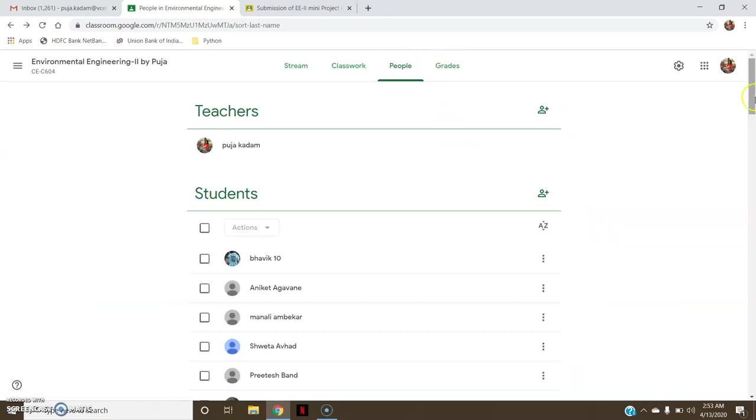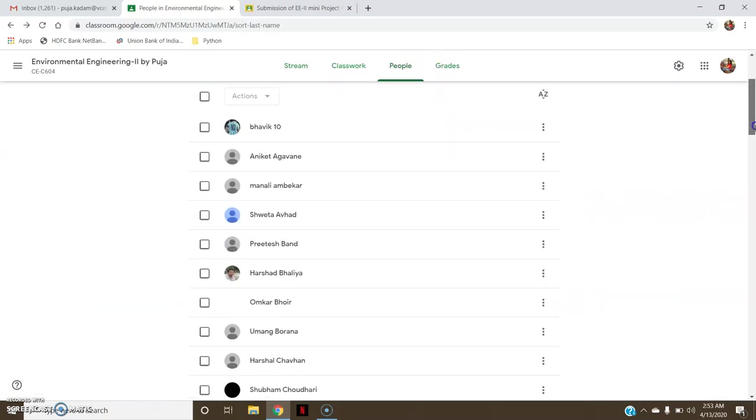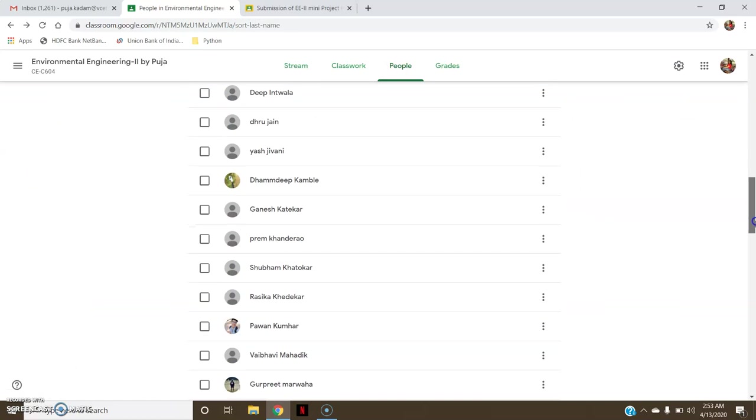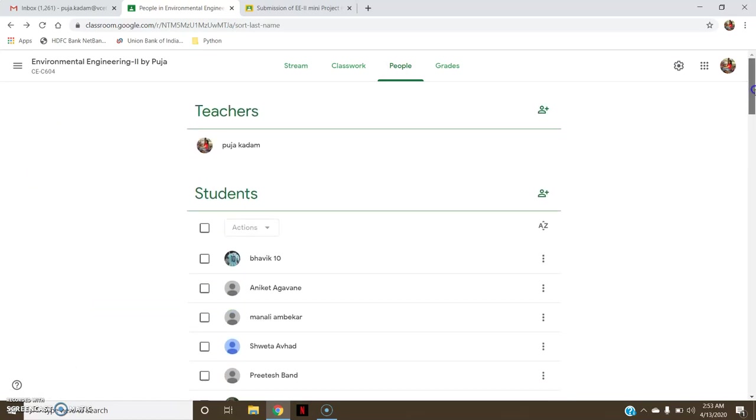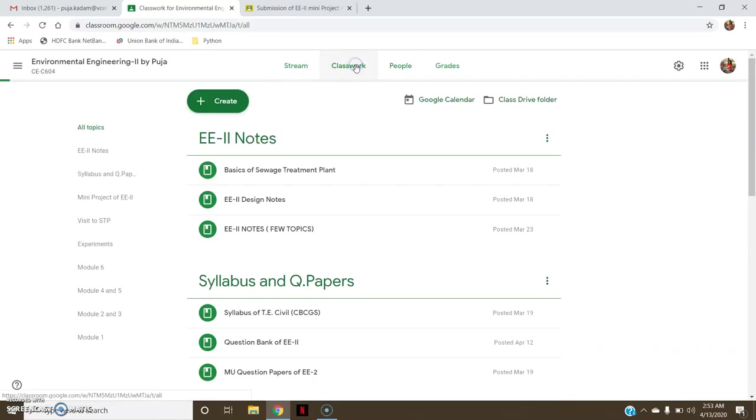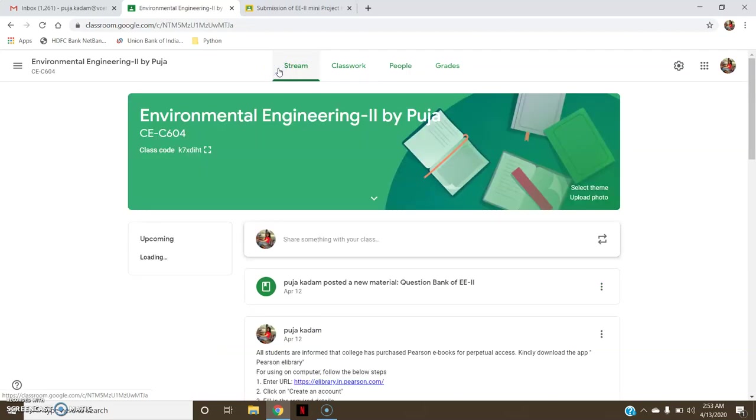When I go to People, I can see all the students who have joined. Classwork and Stream. This is how you can organize your Google Classroom and you can give grades to students on their work. Thank you so much.